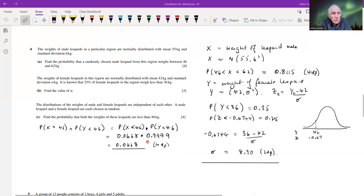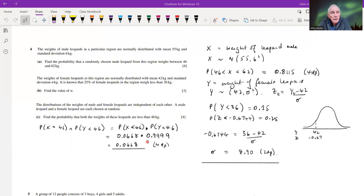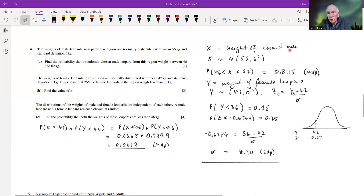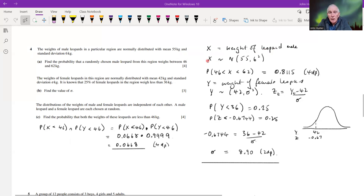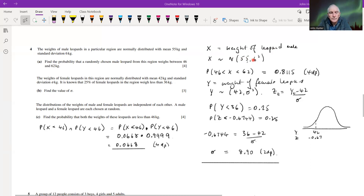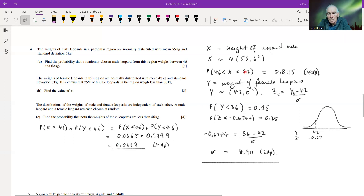Question four: the weights of male leopards in a particular region are normally distributed with mean 55 kilograms and standard deviation six. Find the probability that a randomly chosen male leopard weighs between 46 and 62 kilograms. Our random variable X is the weight of a male leopard, distributed as N(55, 36) — we write the variance, so standard deviation squared.